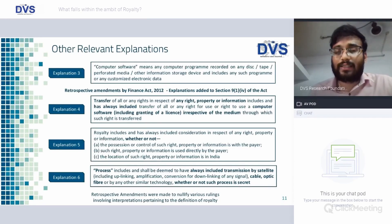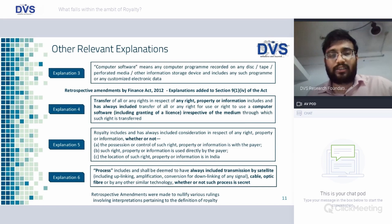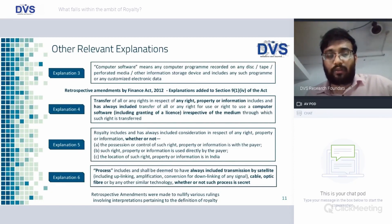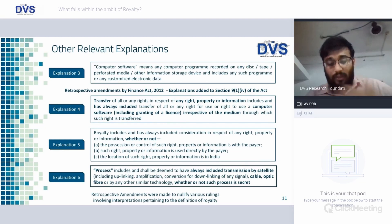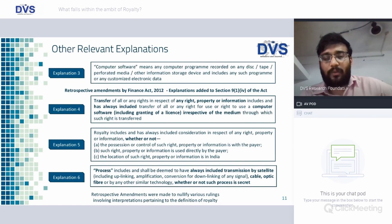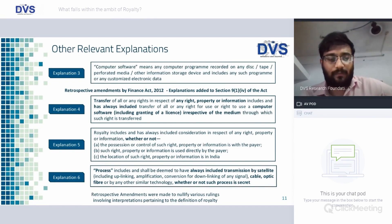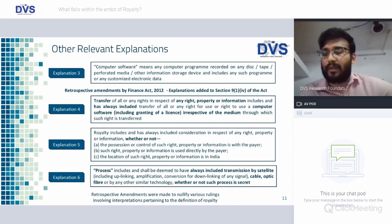Explanations added to Section 9(1)(6) by Finance Act 2012 — Explanation 4: transfer of all or any rights in respect of any right, property, or information includes and shall always include transfer of right to use computer software, irrespective of the medium through which such right is transferred. Royalty includes whether or not: possession or control of such right, property, or information is with the buyer; such right, property, or information is used directly by the payer; or the location of such property or information is in India — irrespective of these three conditions, royalty shall be taxable. Explanation 6: process includes and shall always include transmission by satellite, cable, optic fiber, or by any similar technology, whether or not such process is secret.